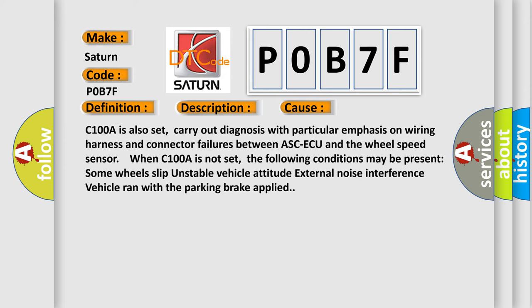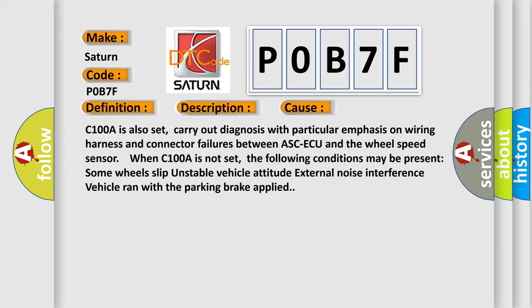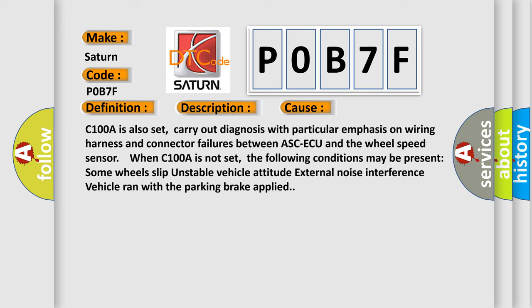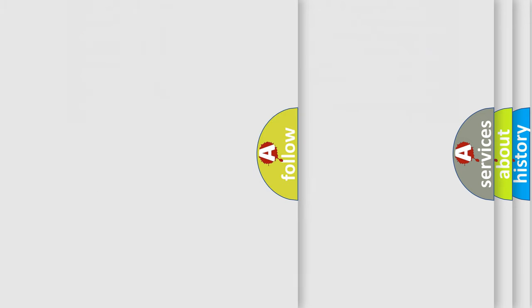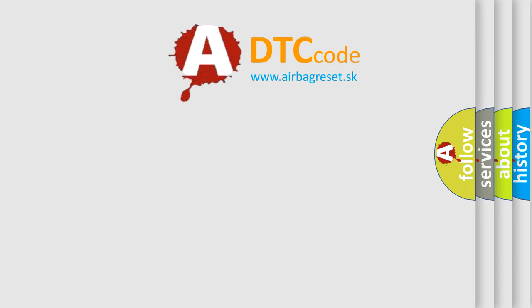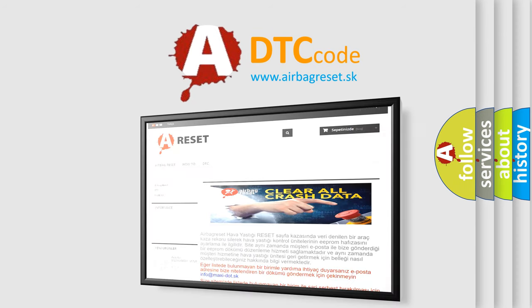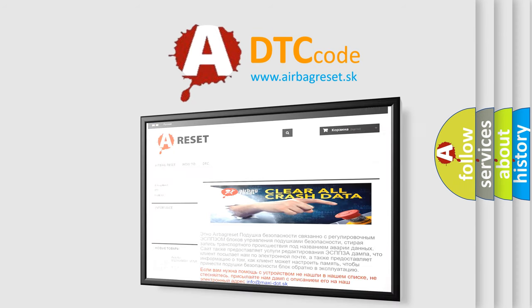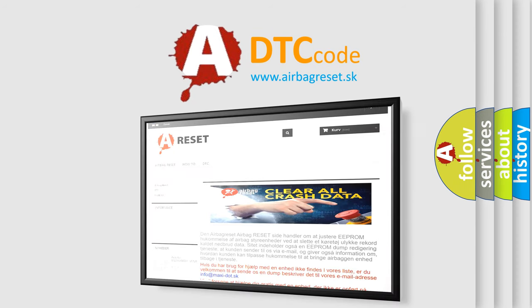Some wheels slip, unstable vehicle attitude, external noise interference, vehicle ram with the parking brake applied. The airbag reset website aims to provide information in 52 languages. Thank you for your attention and stay tuned for the next video.